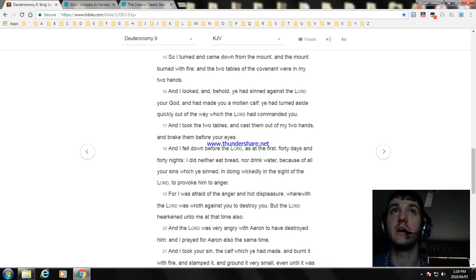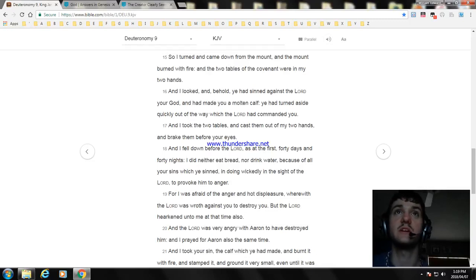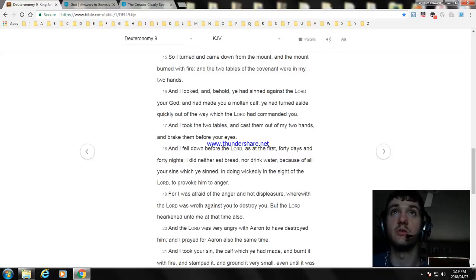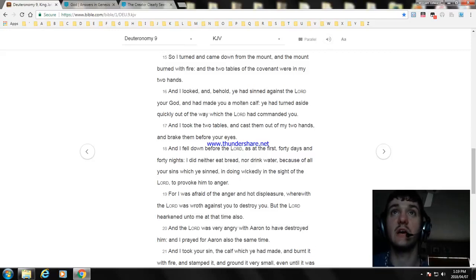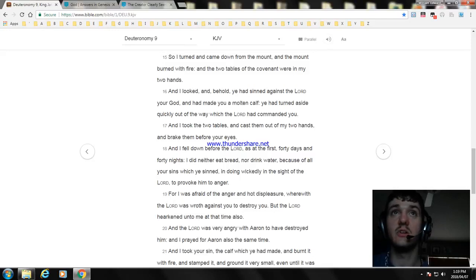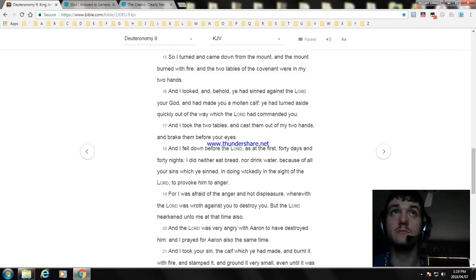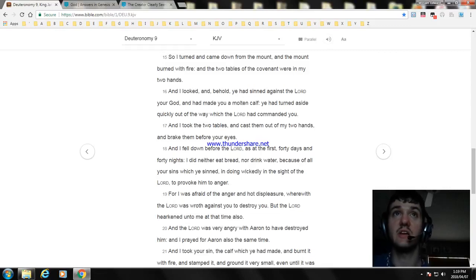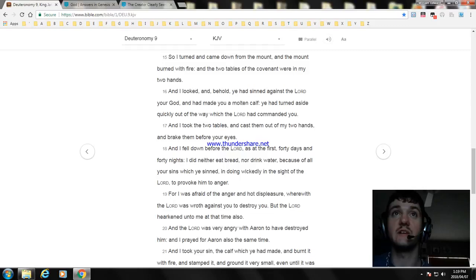So I turned and came down from the mount, and the mount burned with fire: and the two tables of the covenant were in my two hands. And I looked, and, behold, ye had sinned against the Lord your God, and had made you a molten calf: ye had turned aside quickly out of the way which the Lord had commanded you. And I took the two tables, and cast them out of my two hands, and brake them before your eyes.